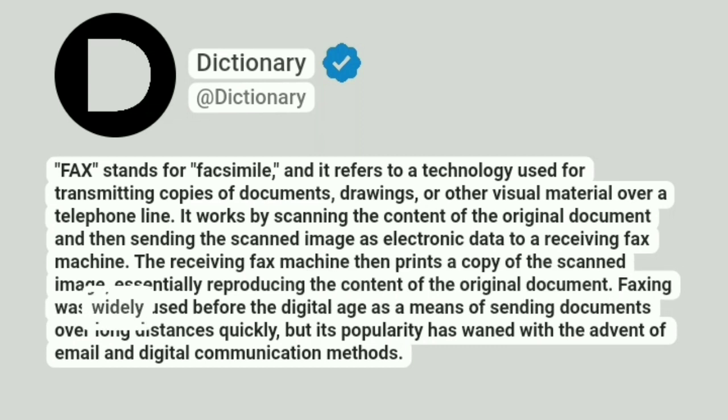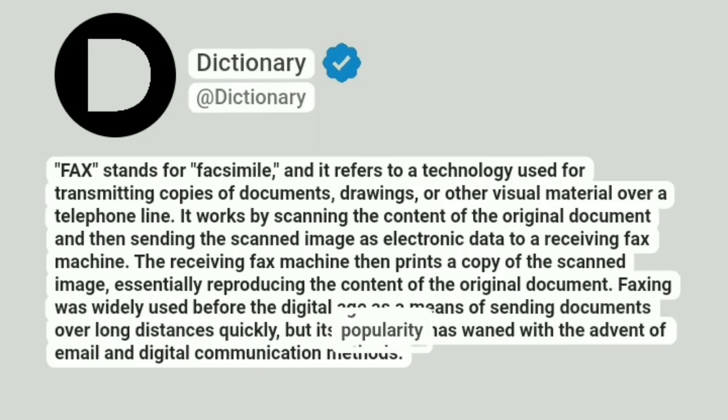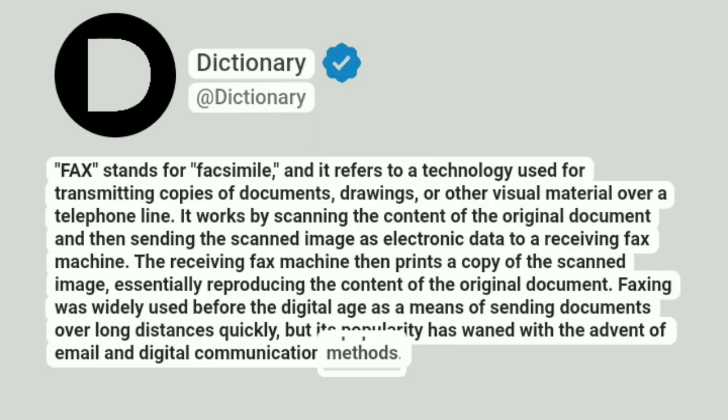Faxing was widely used before the digital age as a means of sending documents over long distances quickly, but its popularity has waned with the advent of email and digital communication methods.